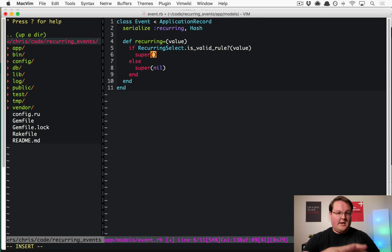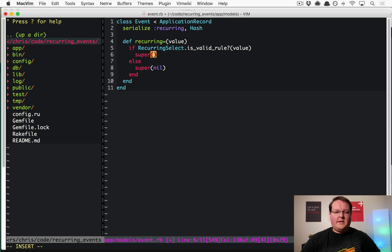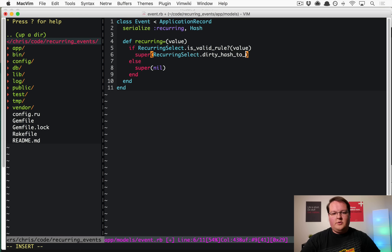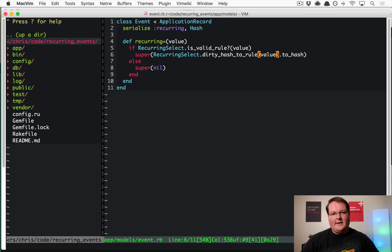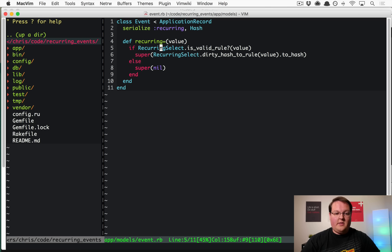To parse the value, use RecurringSelect's dirty_hash_to_rule method, passing in the value, then call .to_hash on it to get a hash format of the rule. This parses and verifies the value, then passes it to the original recurring= method via super with the cleaned-up hash. That should save it as a proper hash in the database.